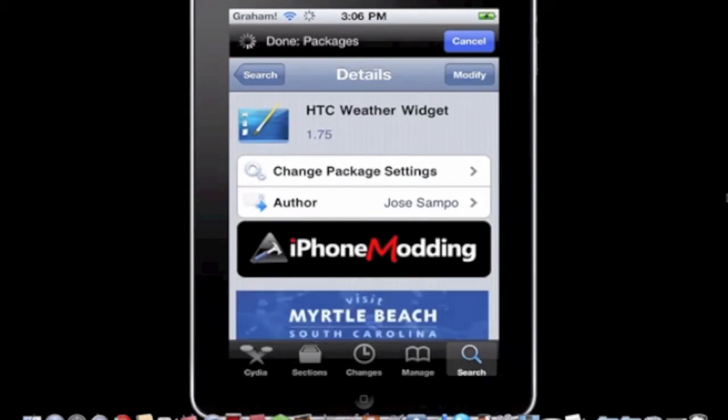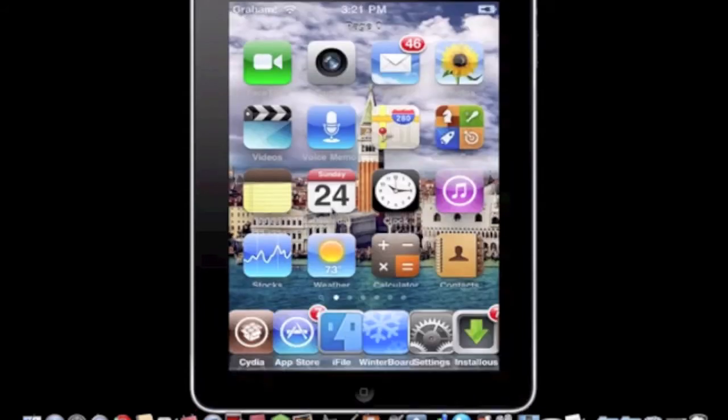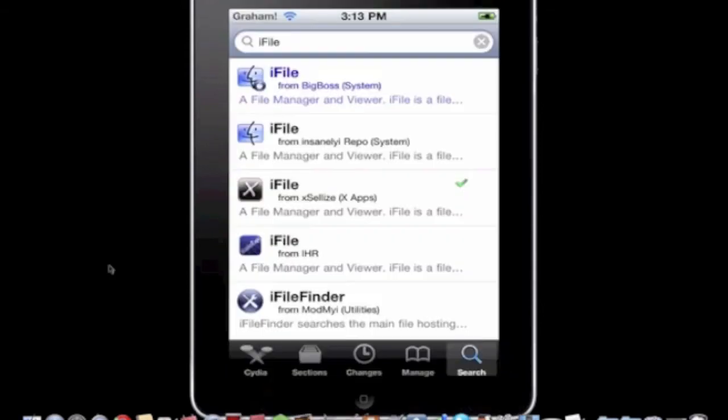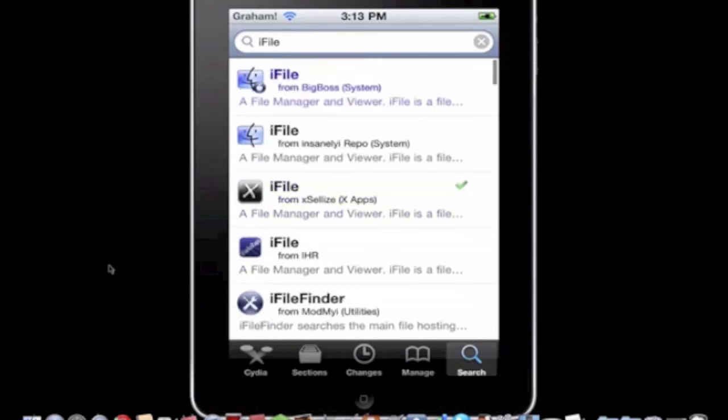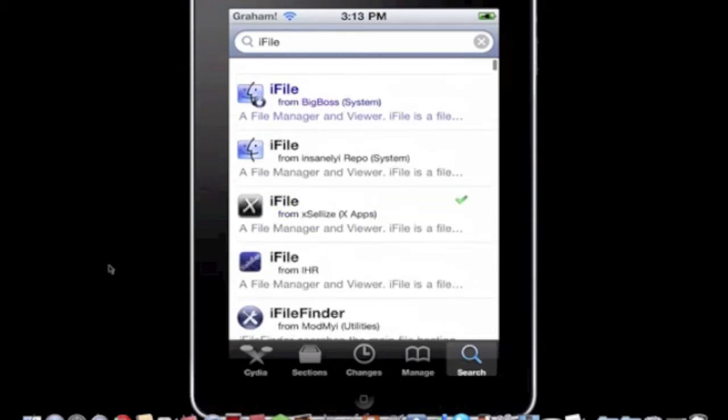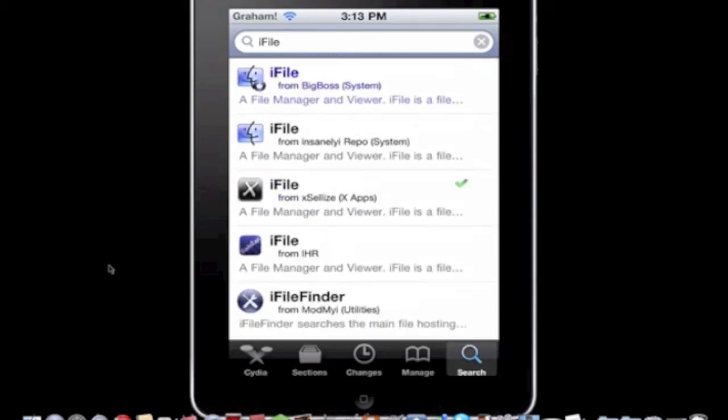And yeah, so you do that and then afterwards you're going to need to get iFile. So there's a lot of different ways you can get this. You can get the paid version from BigBoss or you can get the free version from Insanely iRepo,